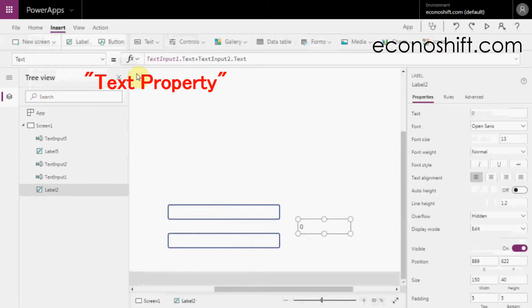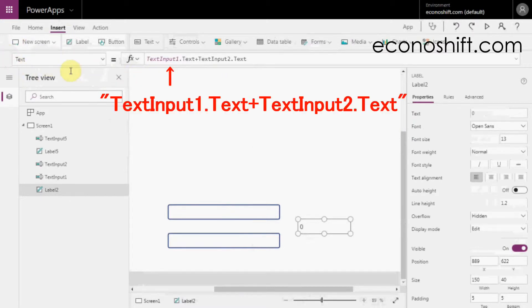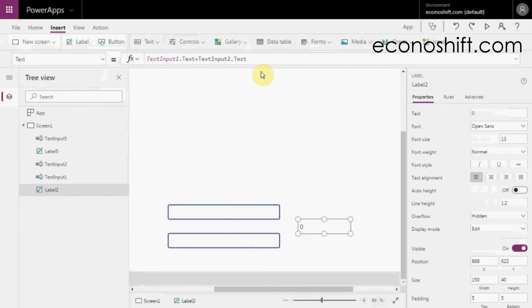In the label's text property, I put TextInput1.Text plus TextInput2.Text. A label name.Text means the content of the label.